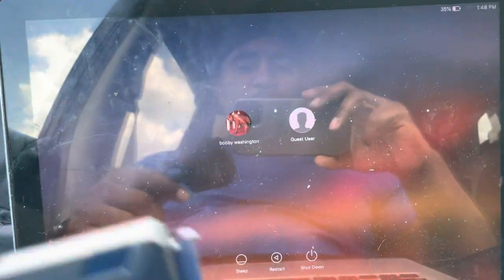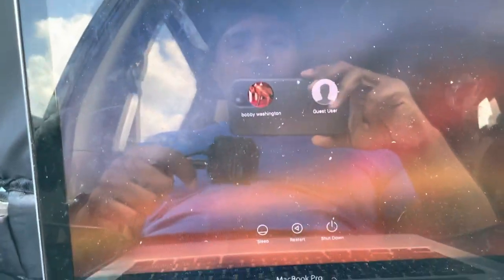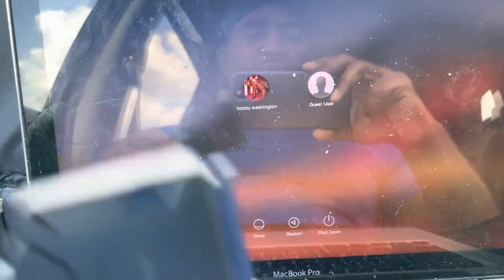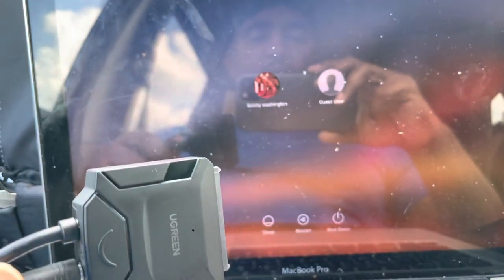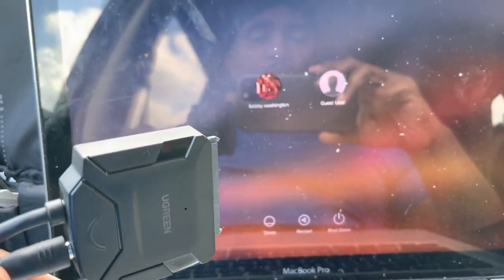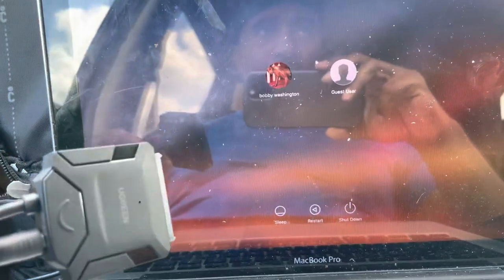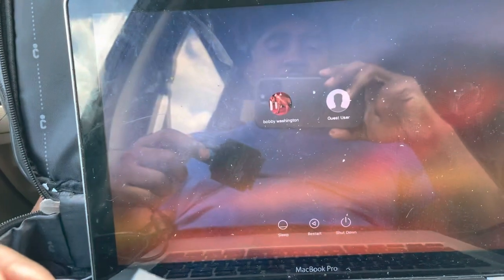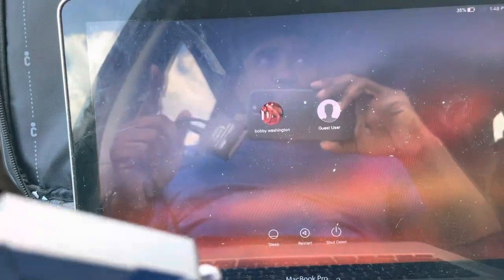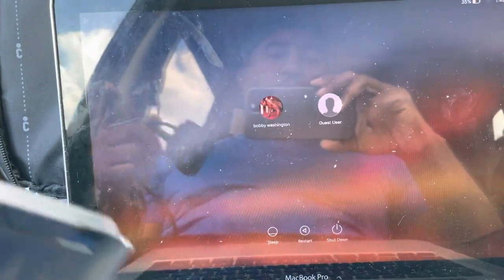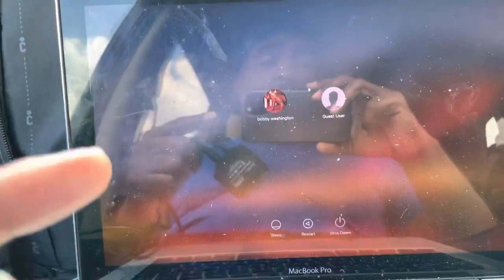I just got through fixing this computer. Yesterday I made a video where I actually upgraded a 2012 and this 2011, where I went from 8 GB of RAM to 16.